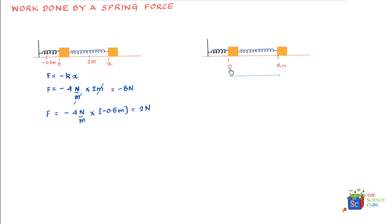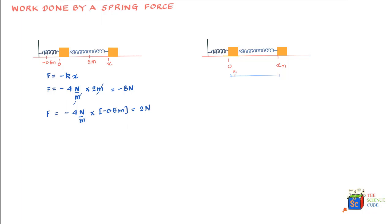Let's divide this entire displacement into small sections, very small sections, each of length delta x. This is our first delta x at displacement x₁, then another delta x at x₂, then another at x₃, and so on up to x₅, and these delta x segments keep adding up until you reach x_n.